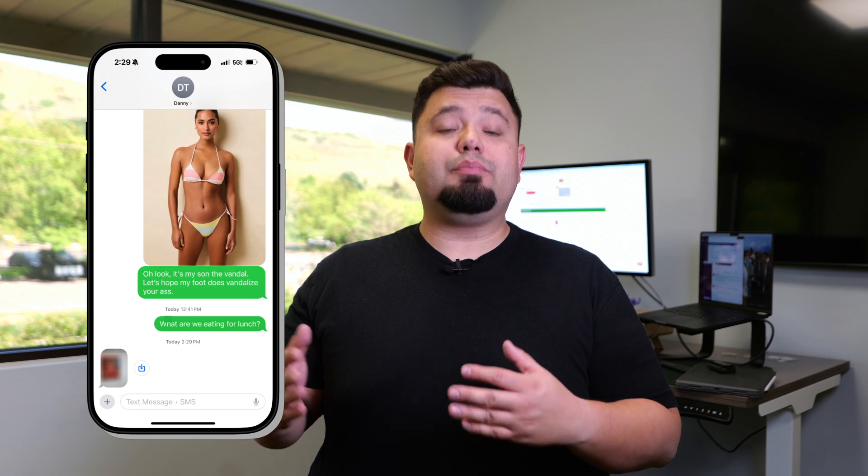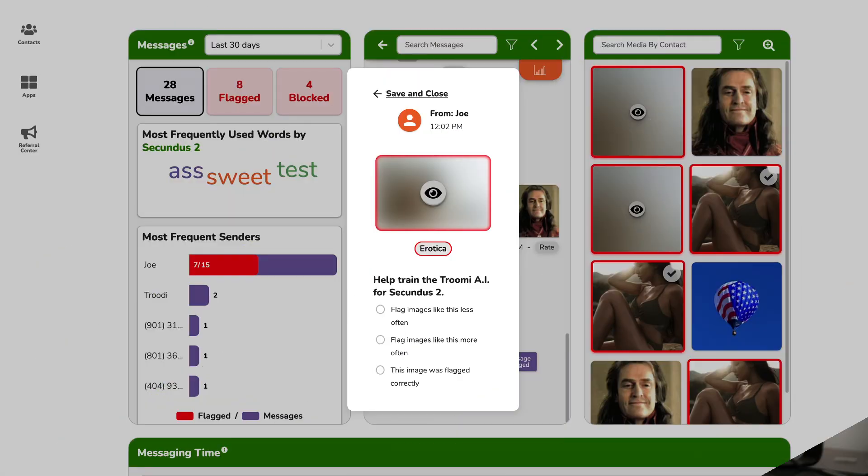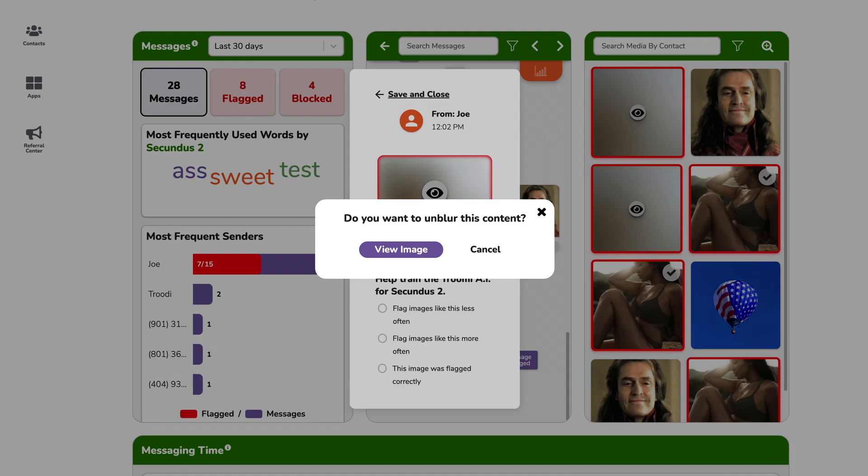So what if your kid sends something that gets flagged? On their end it'll look totally normal, but the person getting the message will see it blurred. We do this so your kid doesn't think the phone is broken and decide they need an iPhone instead. And lastly, if a teen tries to send something really inappropriate that gets flagged as erotica, you'll get an extra warning before you view it. We want to protect everyone involved.